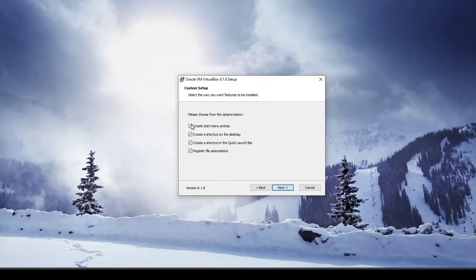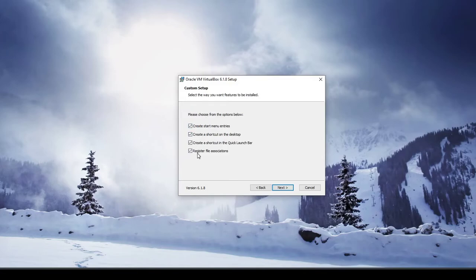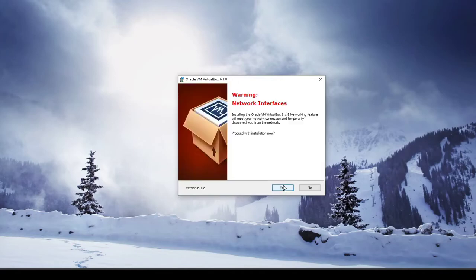You can change this if you don't want start menu or a shortcut on the desktop, then you go ahead and uncheck these. I do recommend keeping this registered file associations checked, go ahead and hit next. So this is just a warning that if you're connected to the internet, it will take down your internet connection.